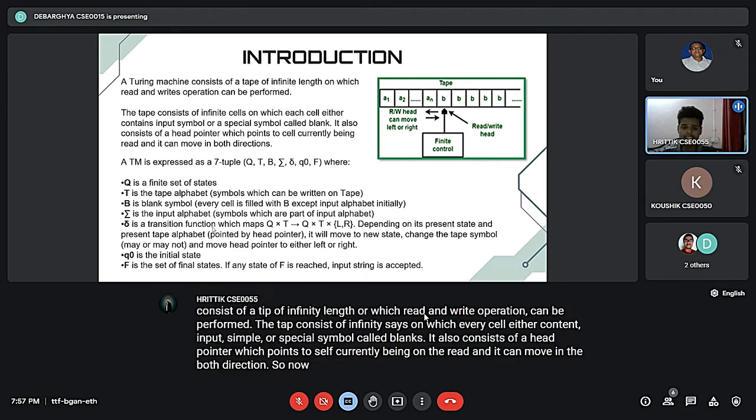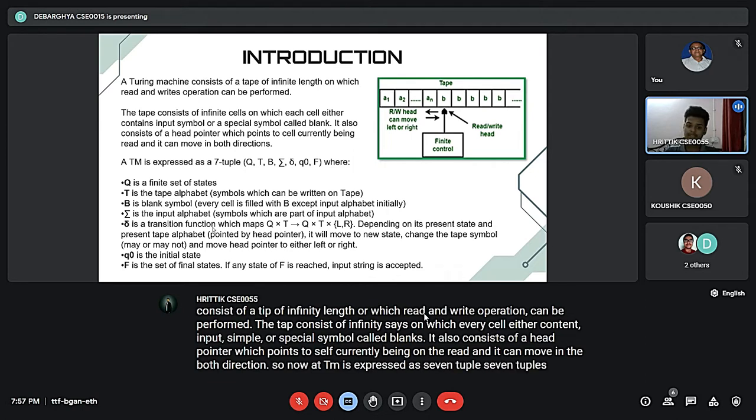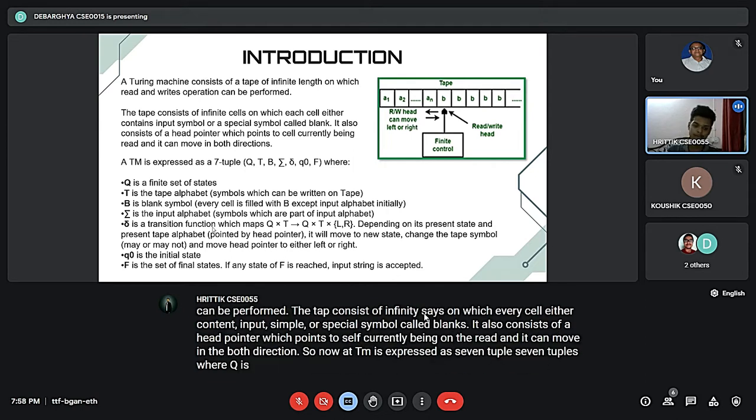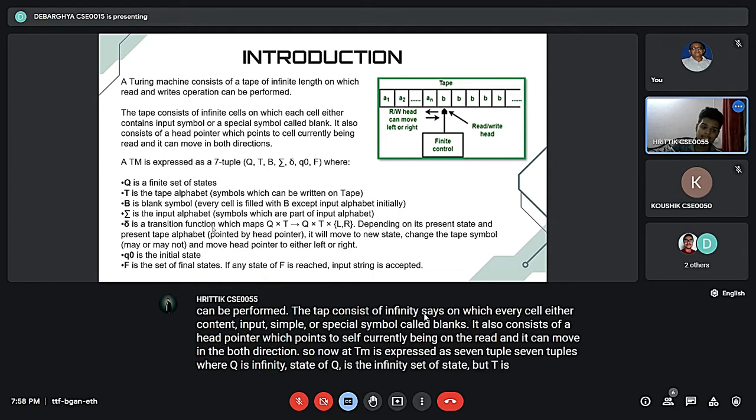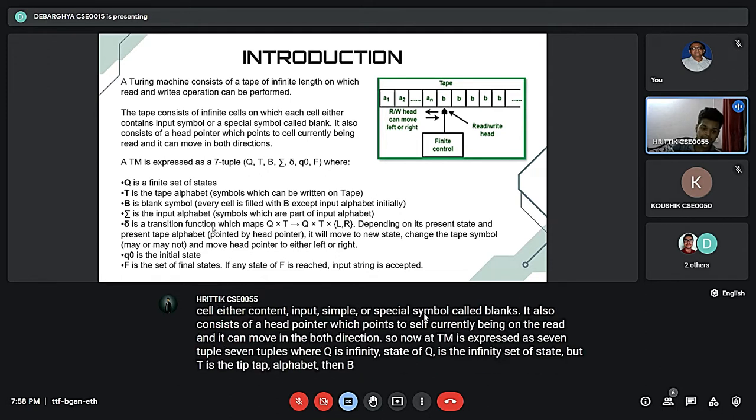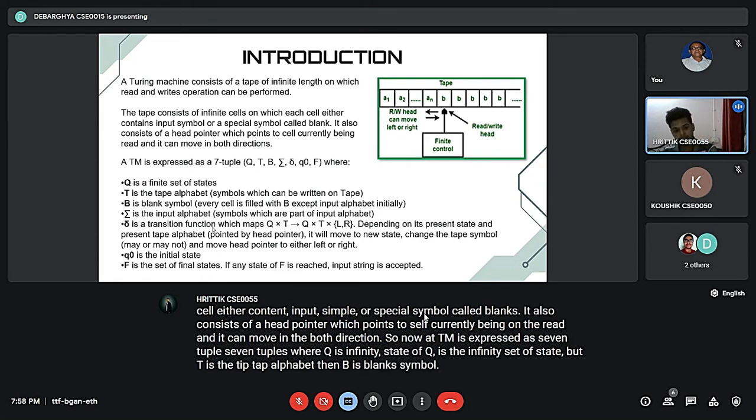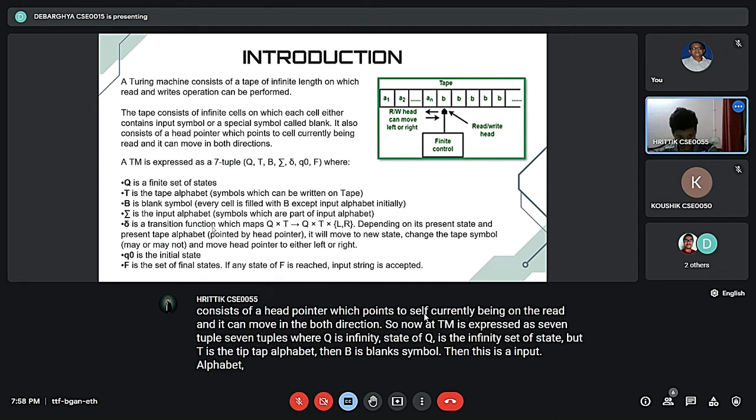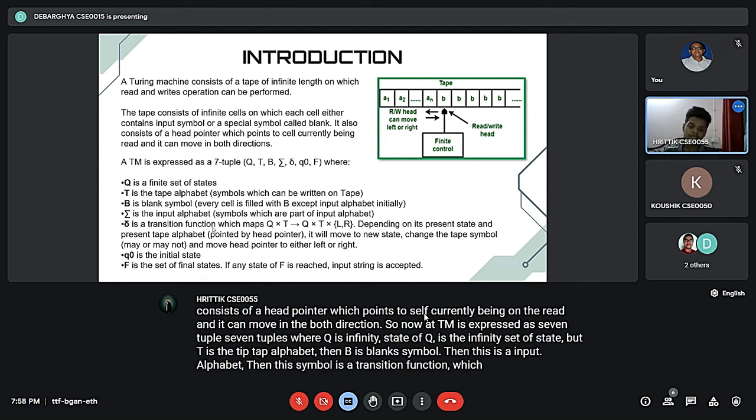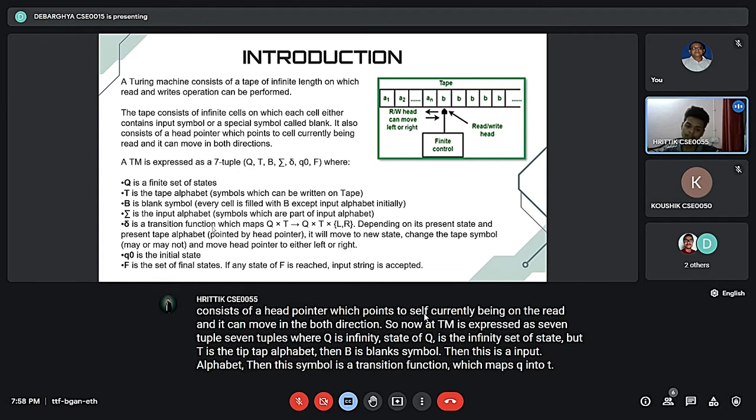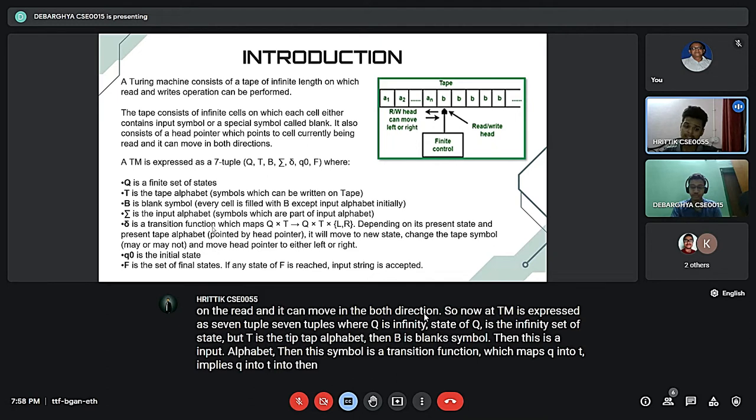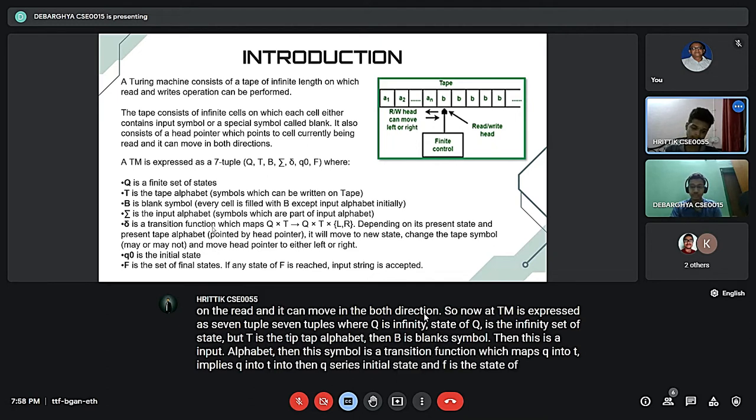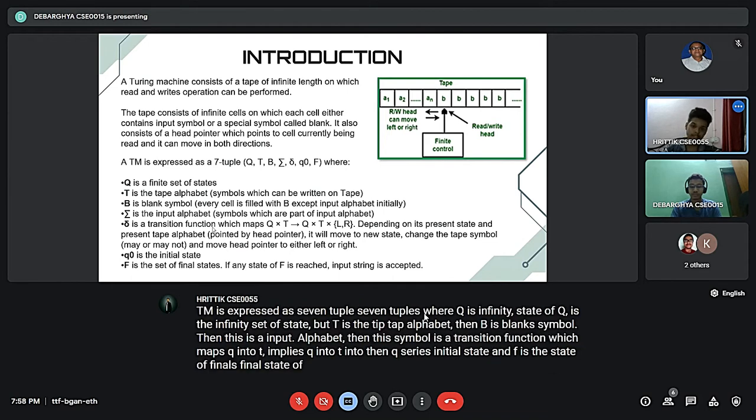A Turing machine is expressed as a seven-tuple where Q is the finite set of states, Gamma is the tape alphabet, B is the blank symbol, Sigma is the input alphabet, delta is the transition function which maps Q into Gamma implies Q into Gamma into left or right, Q0 is the initial state, and F is the set of final states.